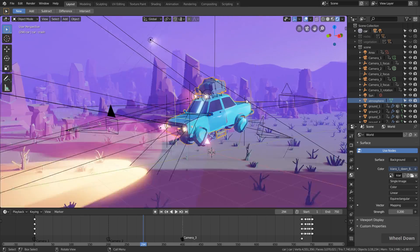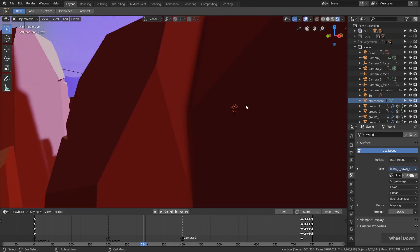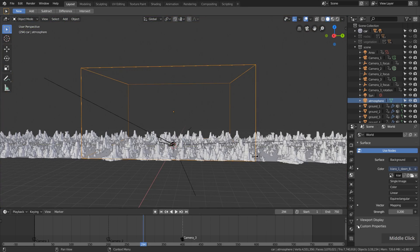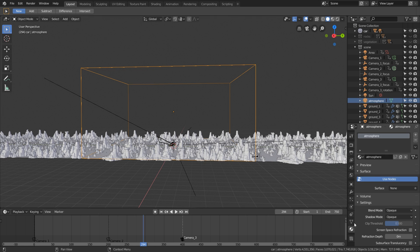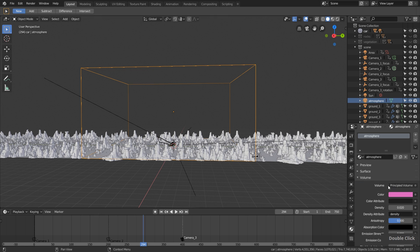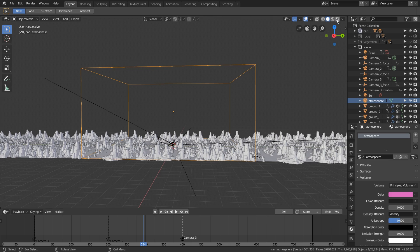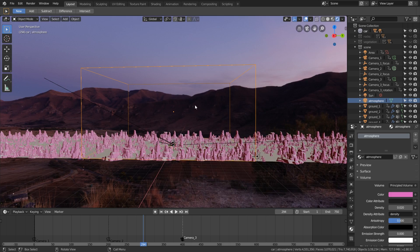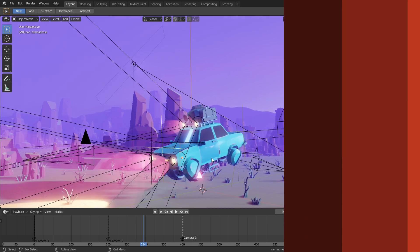The volume effect I simply created with this box here. On this box I added the principal volume shader with this pinkish color and a low density, and then we have this nice fog effect.